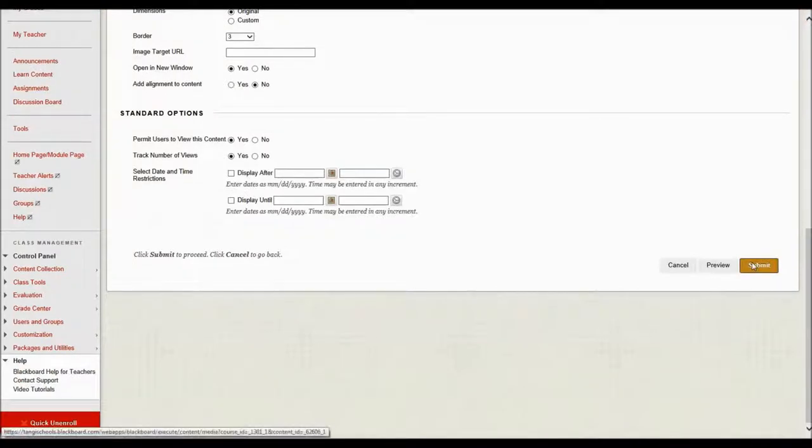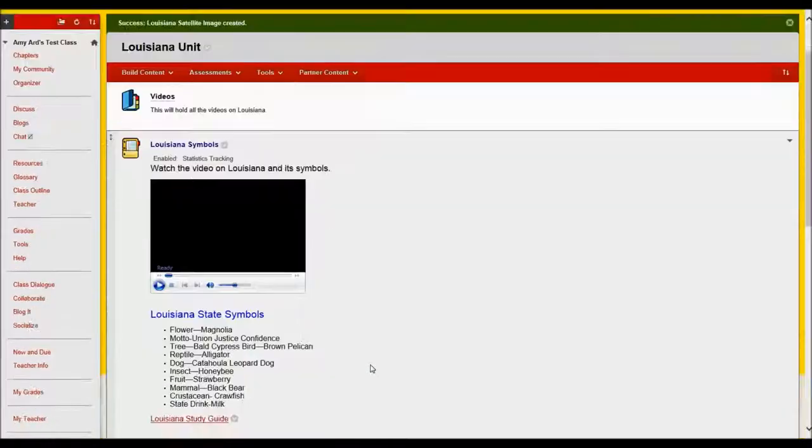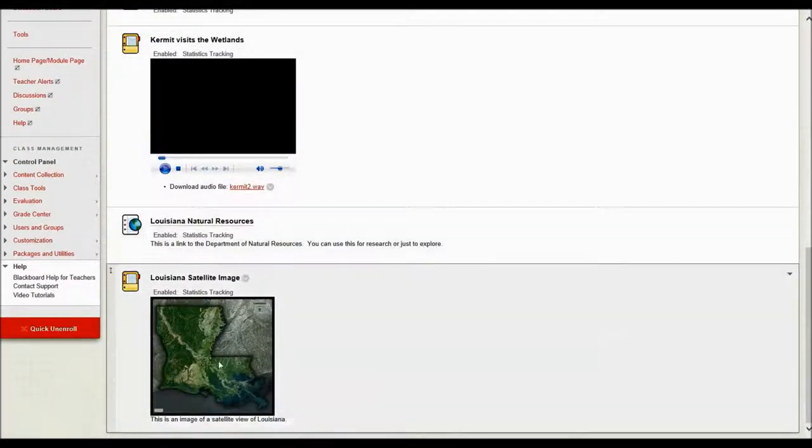I'm going to go ahead and click submit and there is my image.